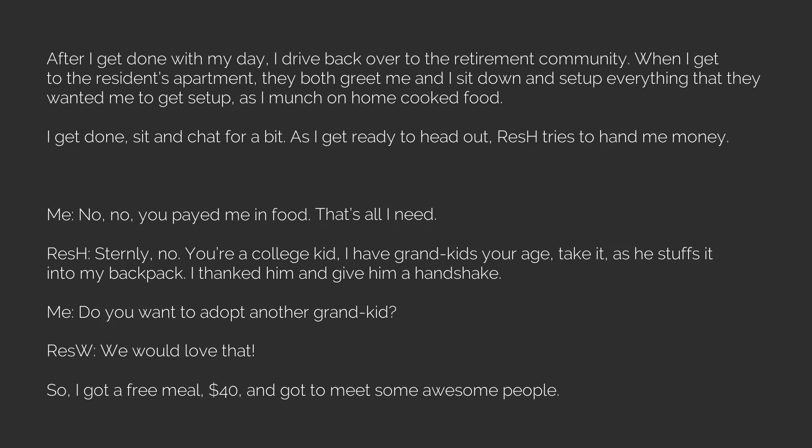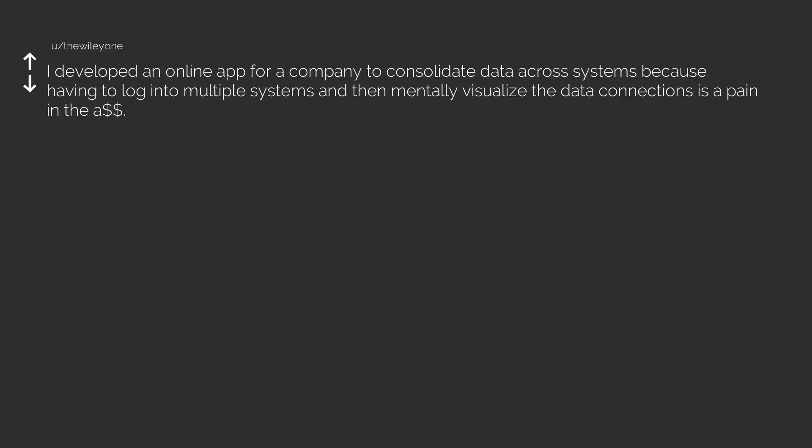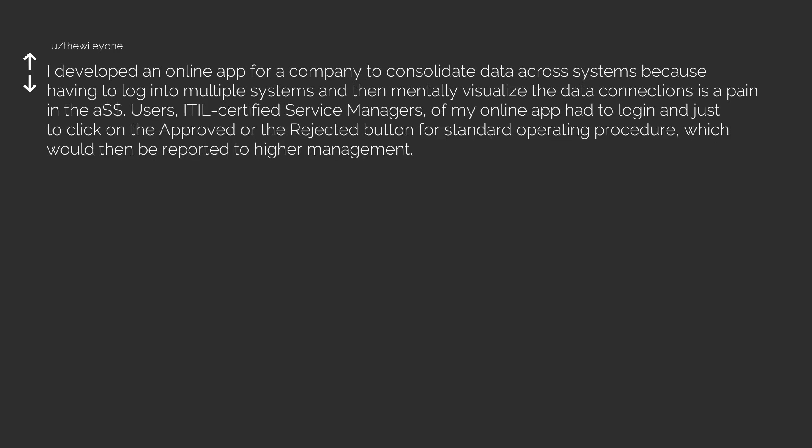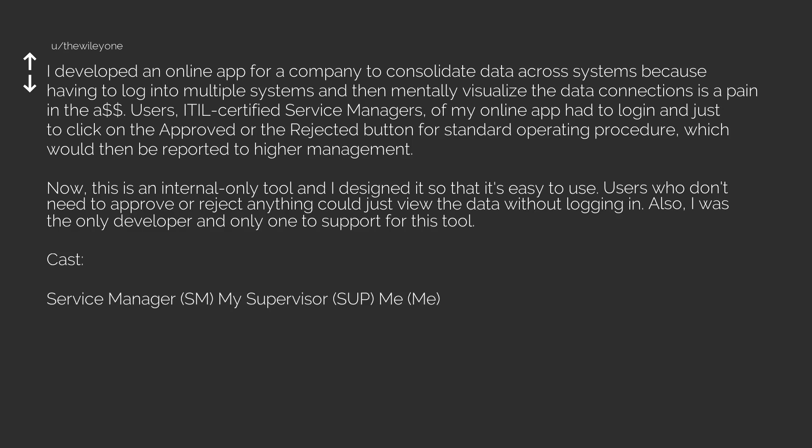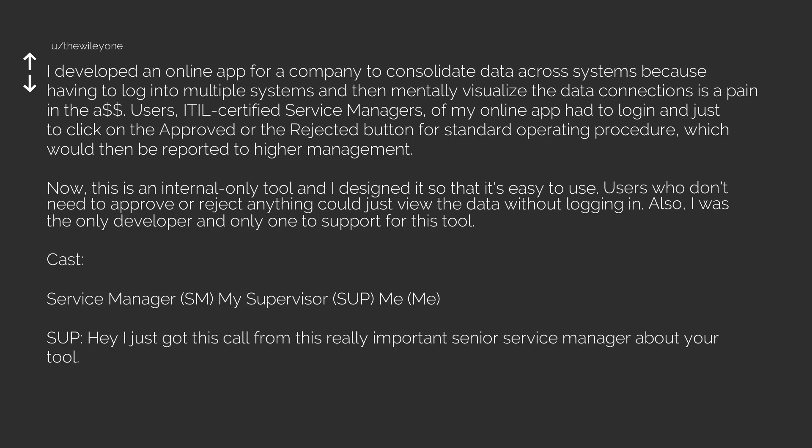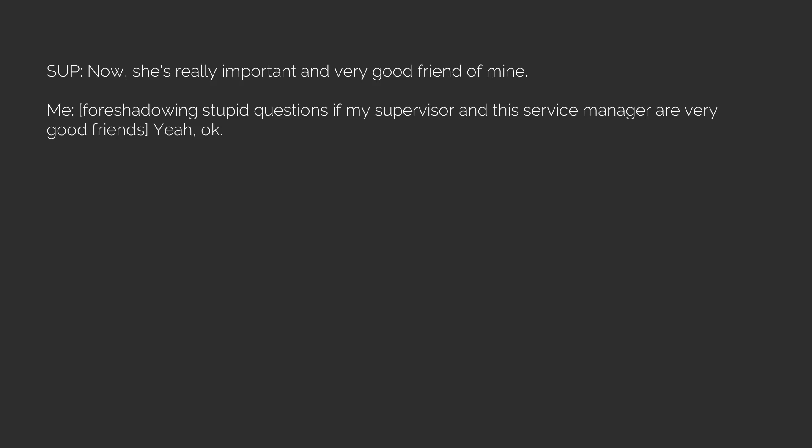Next: I developed an online app for a company to consolidate data across systems. IT-certified service managers of my online app had to log in just to click on the approve or reject button. I was the only developer and only one to support this tool. My supervisor: Hey, I just got this call from this really important senior service manager about your tool. Can I transfer the call? Me: Sure. Supervisor: Now she's really important and very good friend of mine. Me, foreshadowing stupid questions: If my supervisor and this service manager are very good friends, yeah, okay.